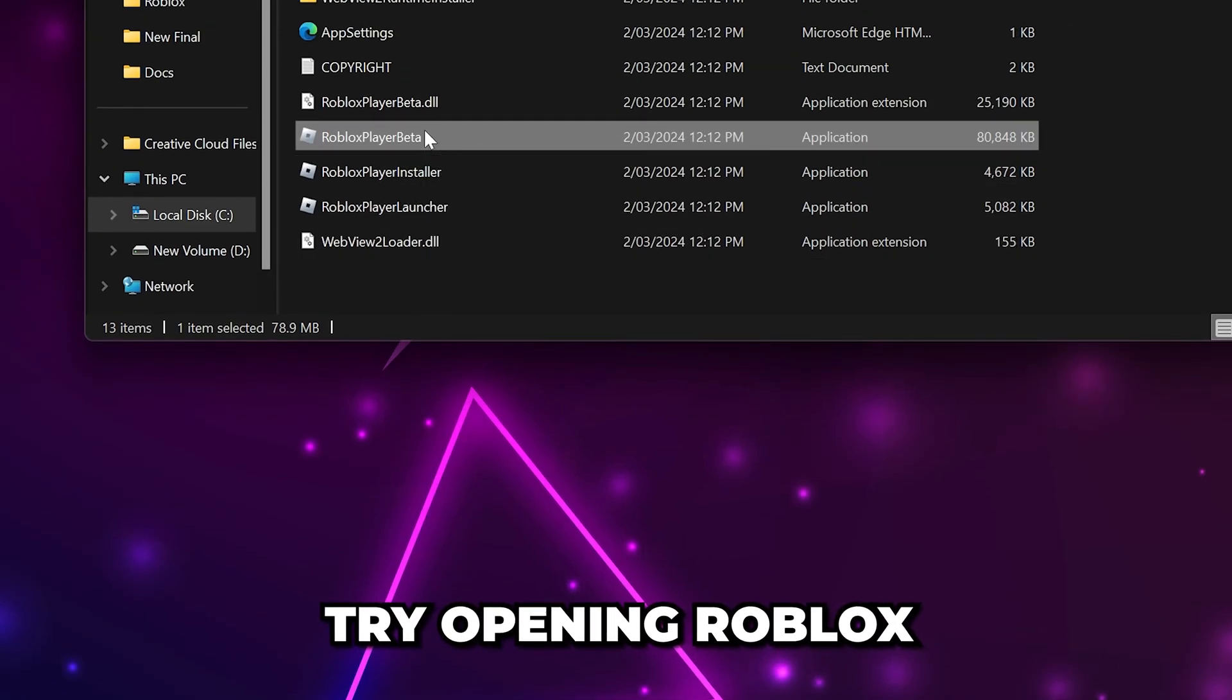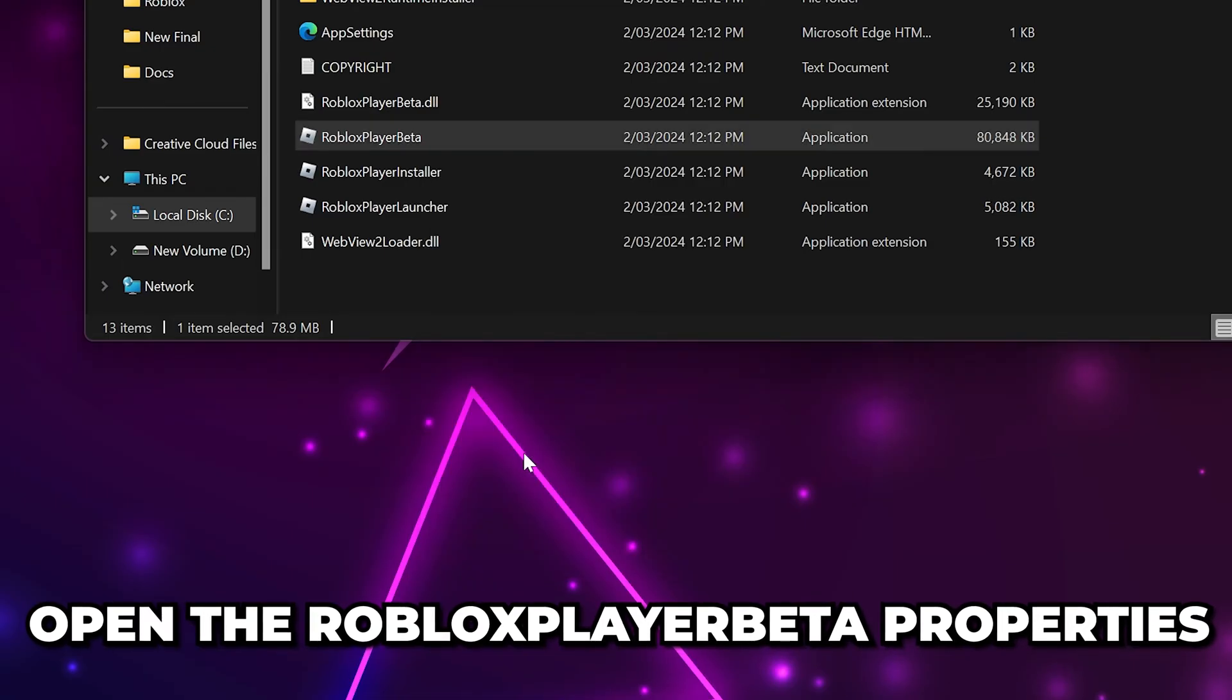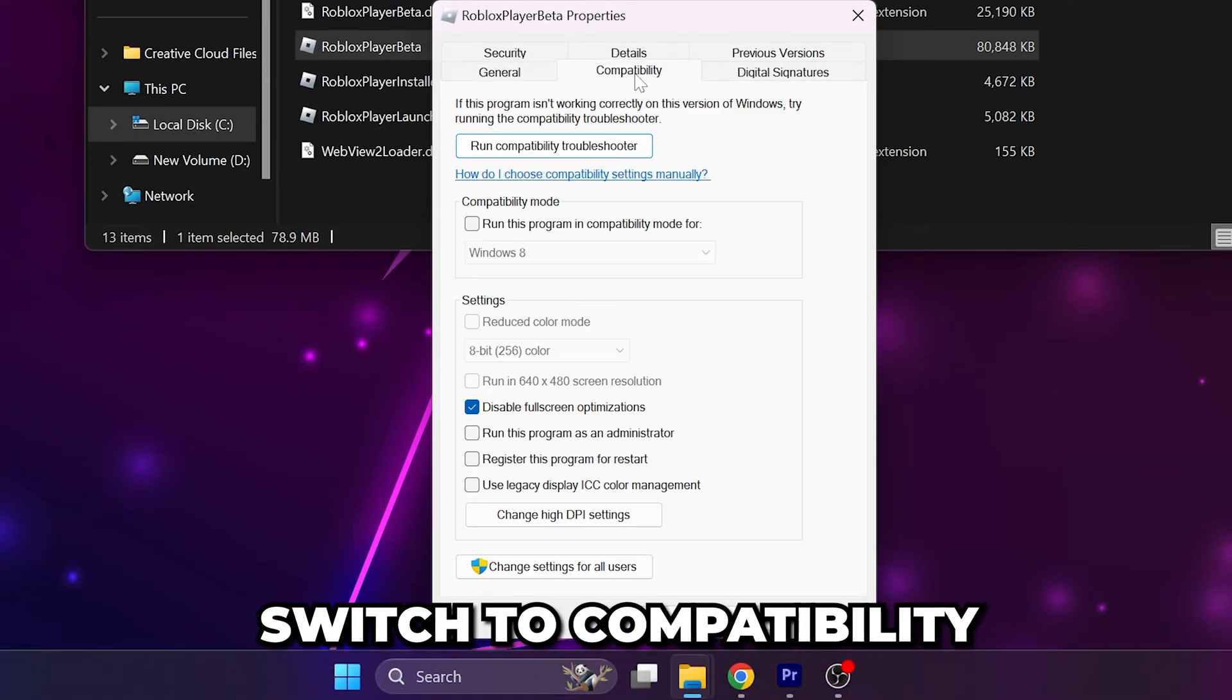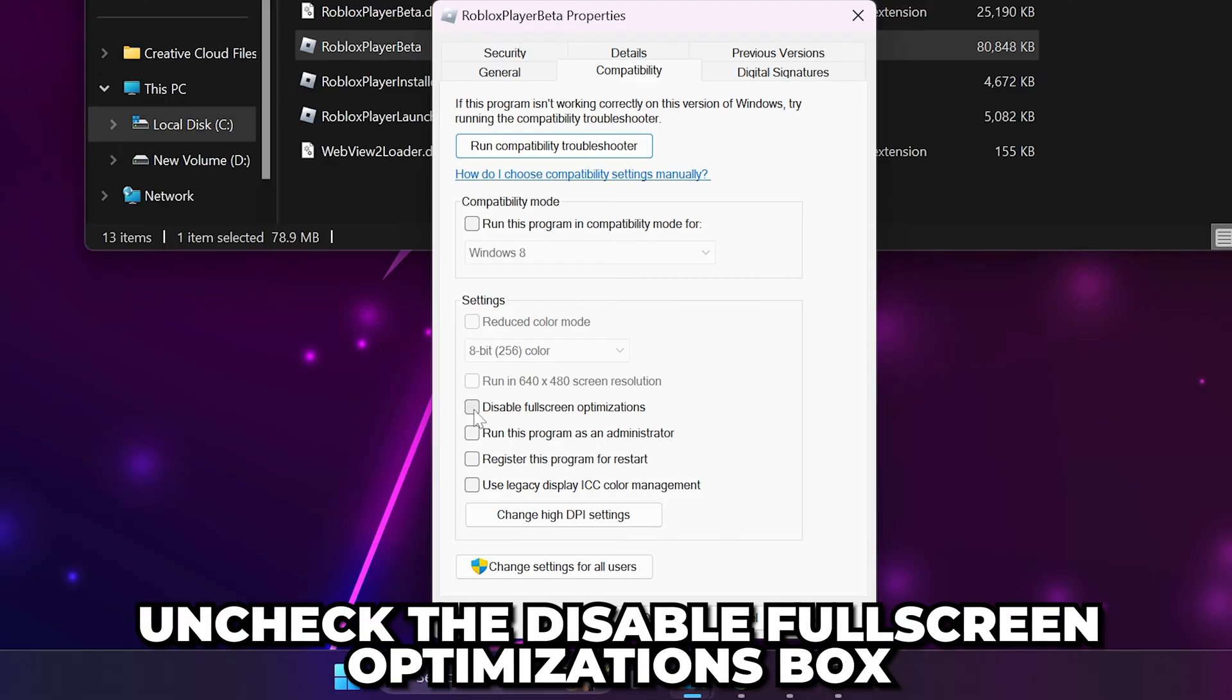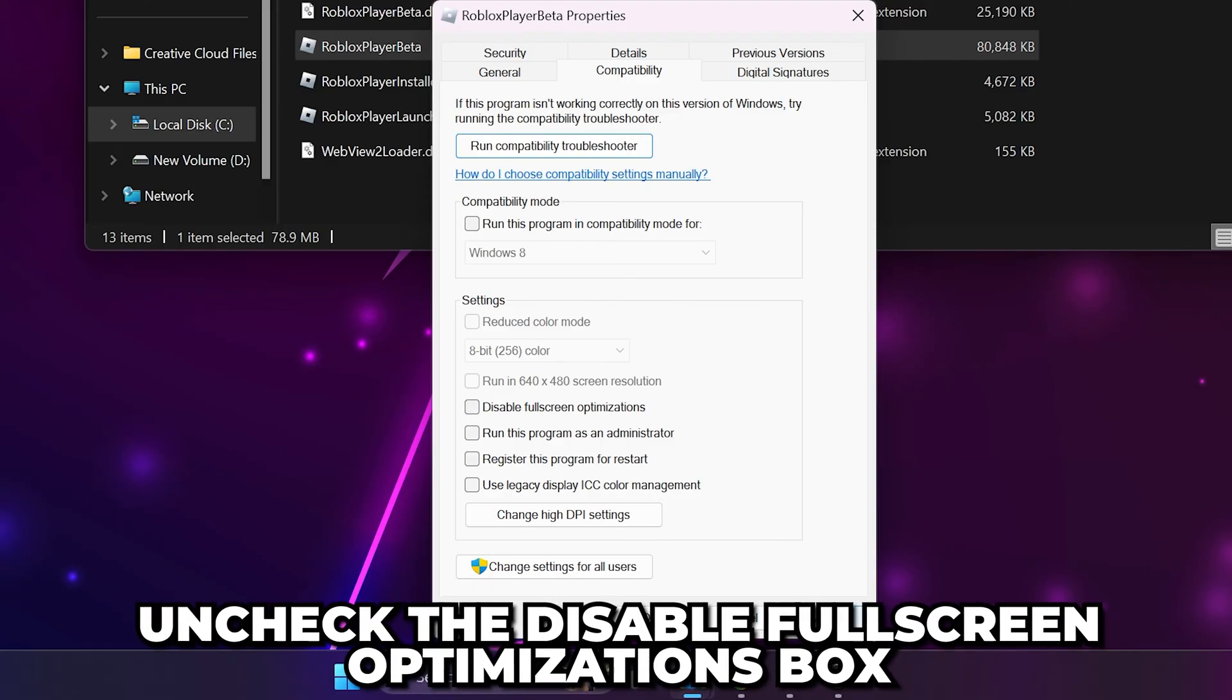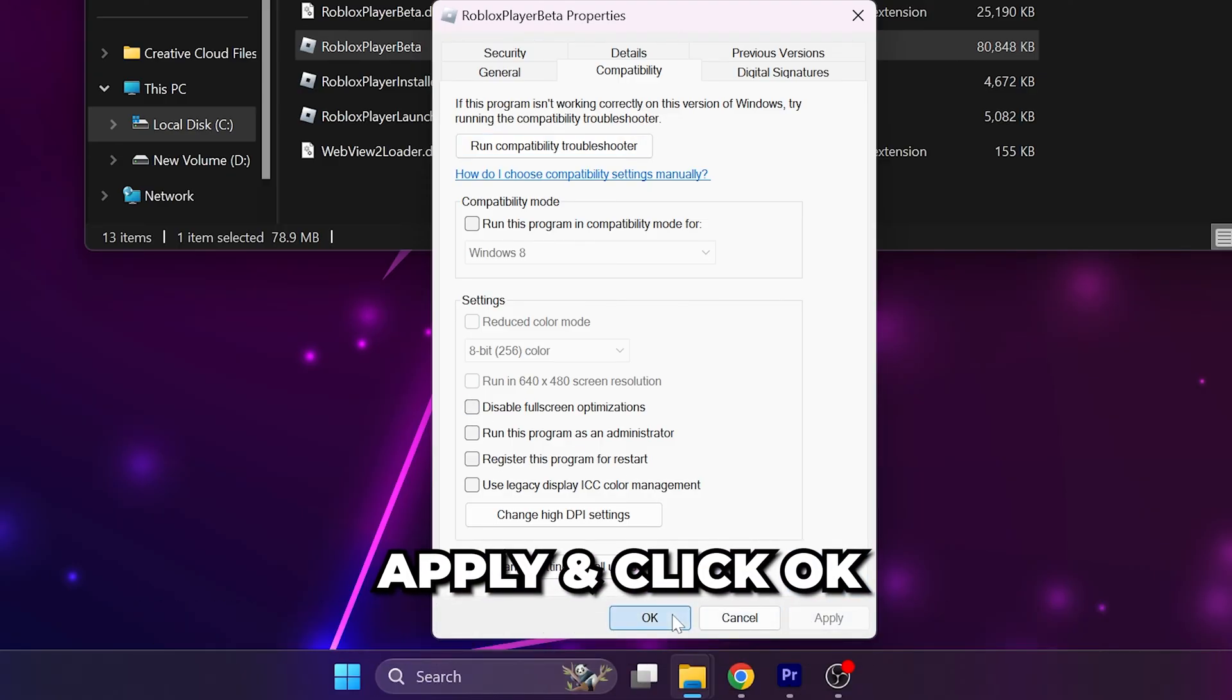If Roblox is still crashing then open the Roblox player beta properties again. Switch to compatibility and uncheck the box to disable full screen optimizations. Then apply and click ok.